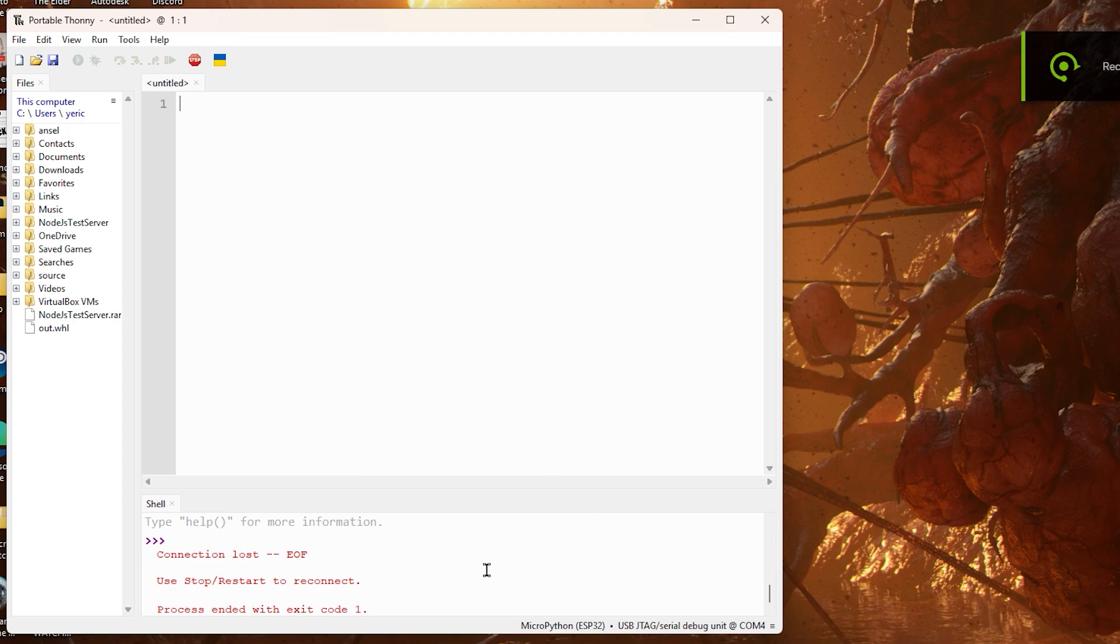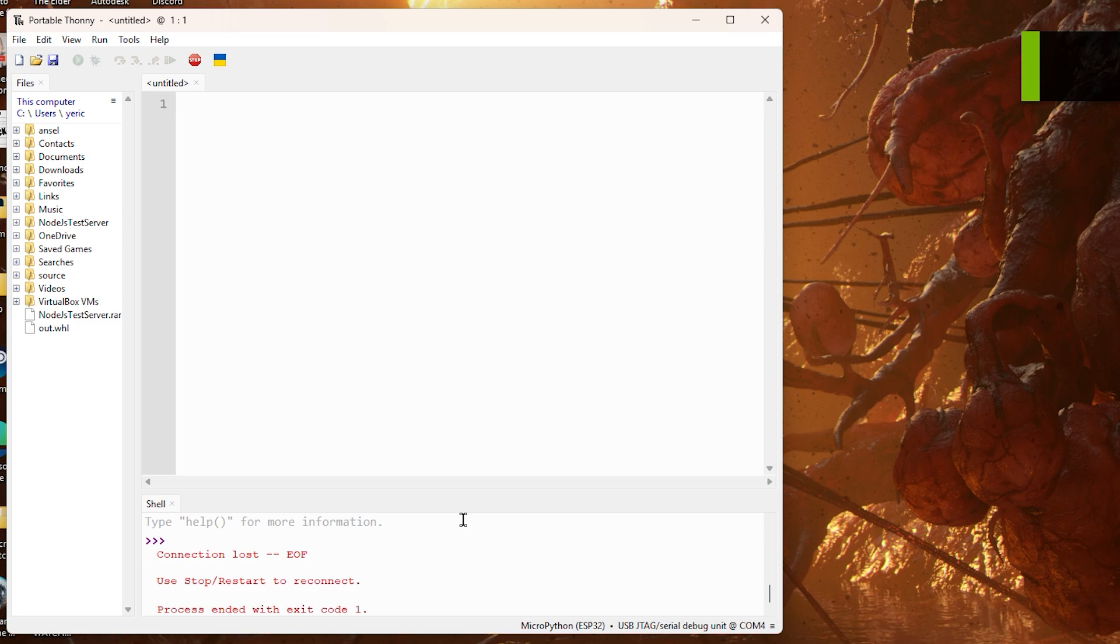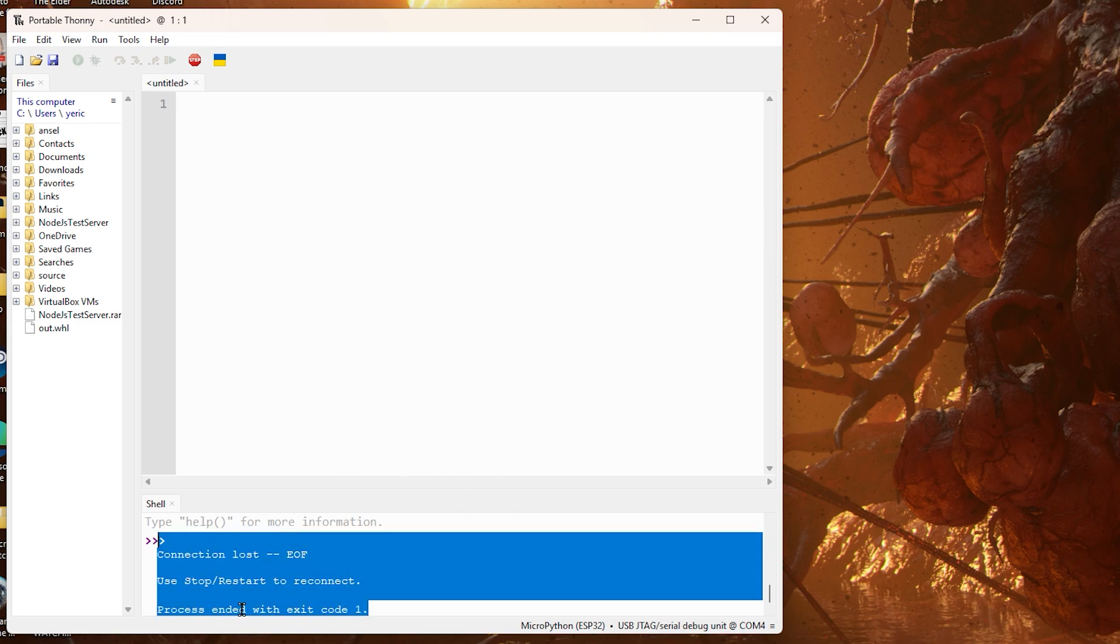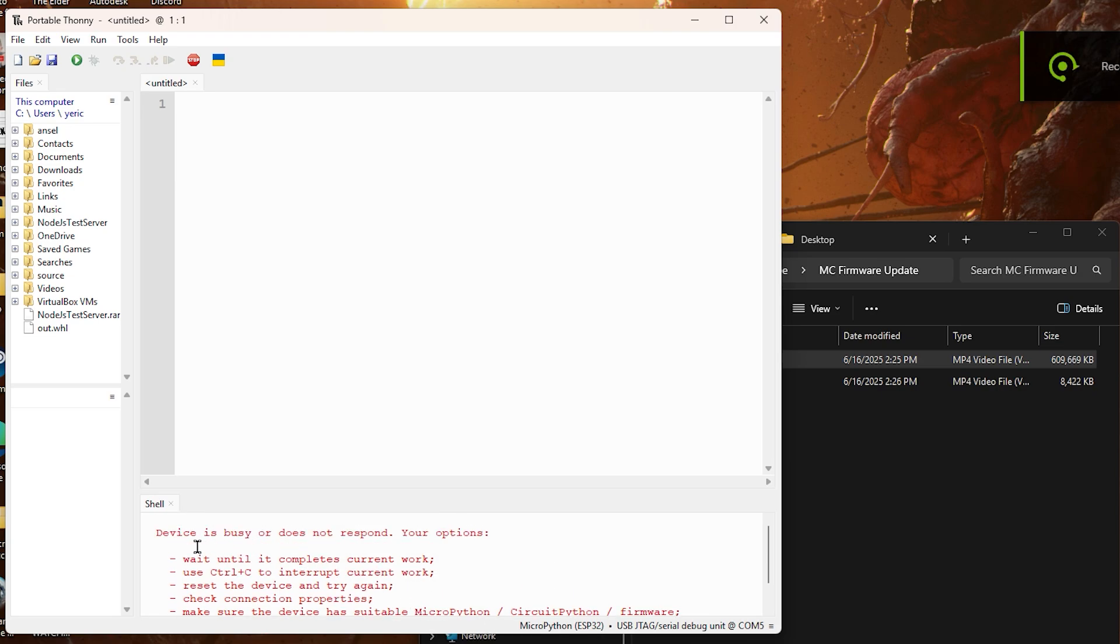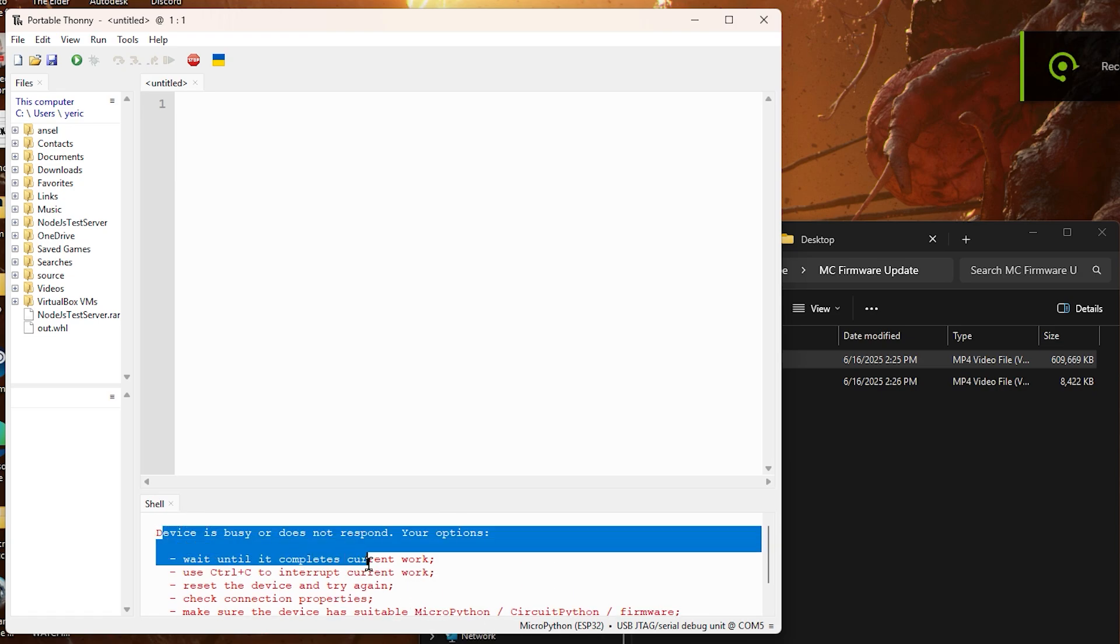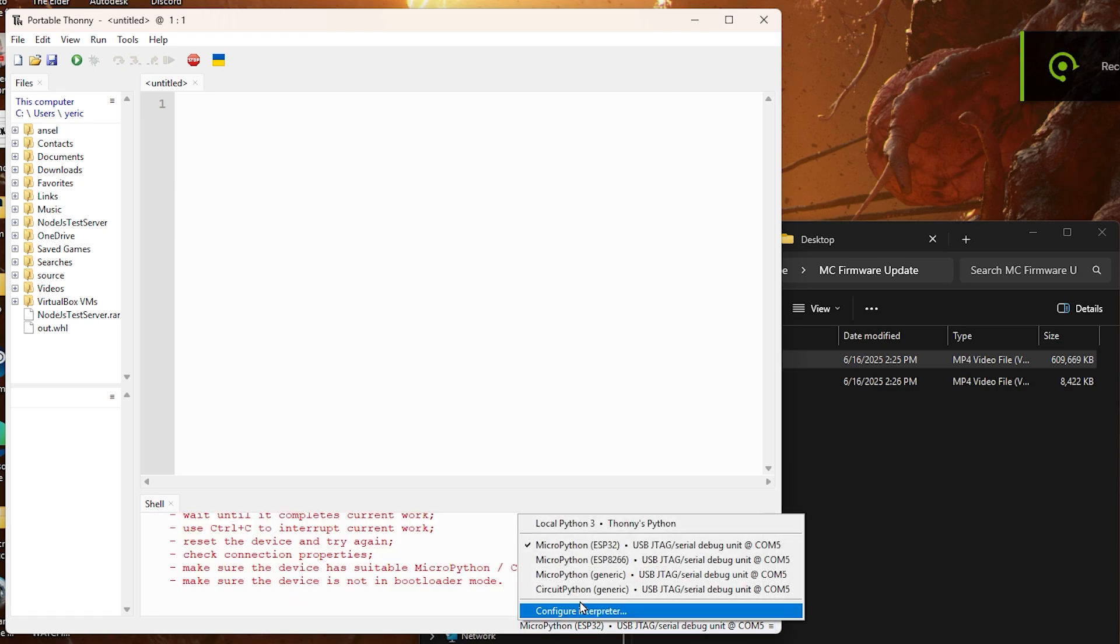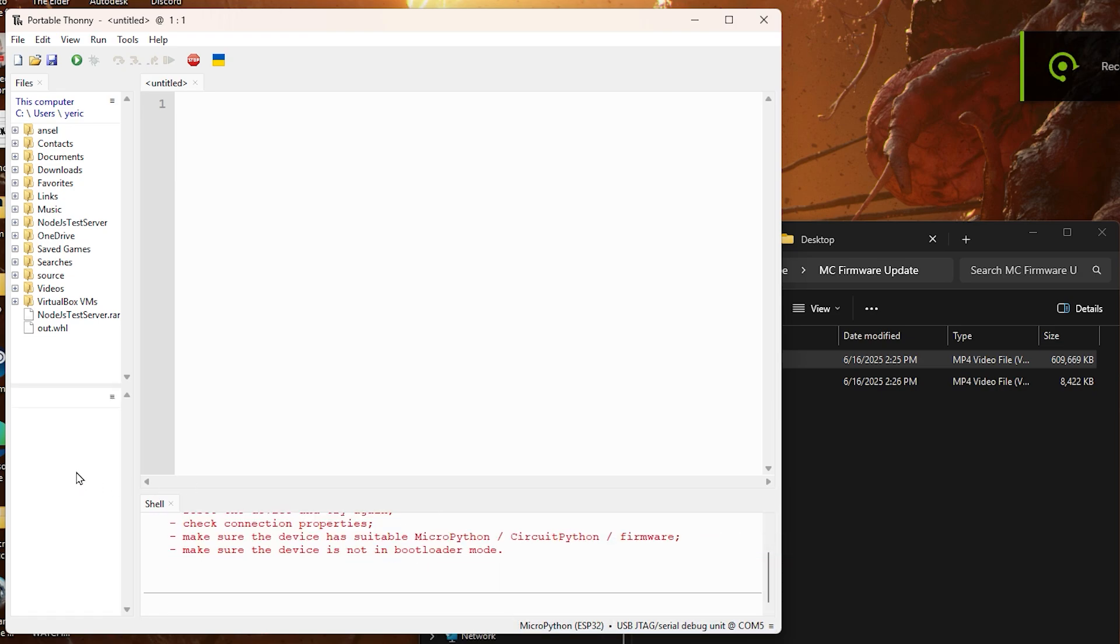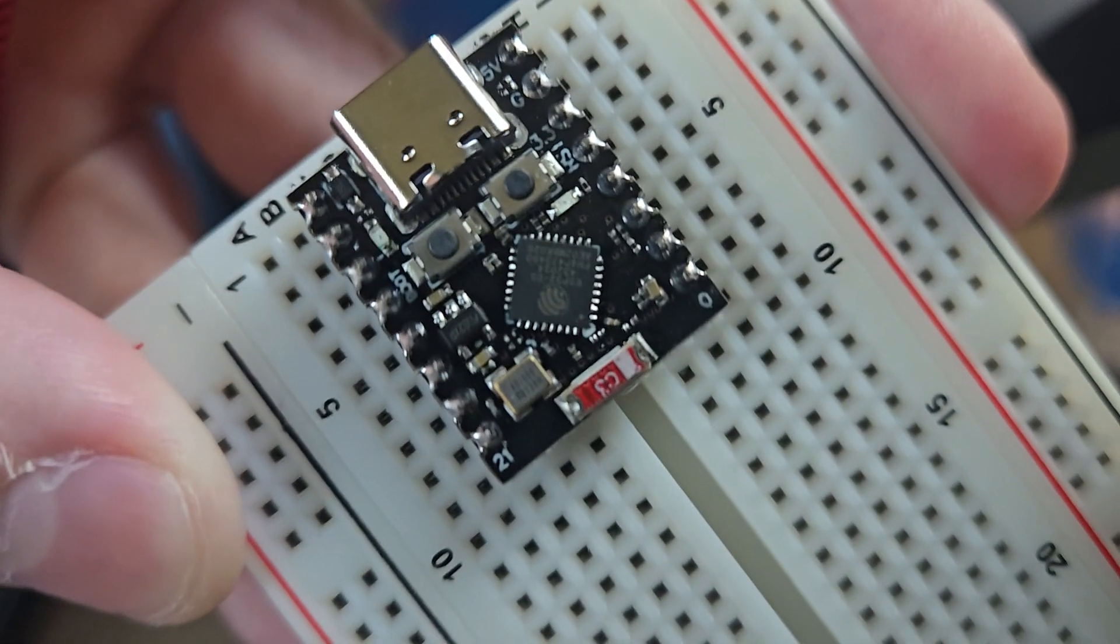If you're getting this error, and mainly if you're hearing the plugging in and unplugging sound from Windows, then you probably don't have your firmware installed. Especially if you can't see the files in the bottom left after clicking the bottom right and selecting which microcontroller you're using.